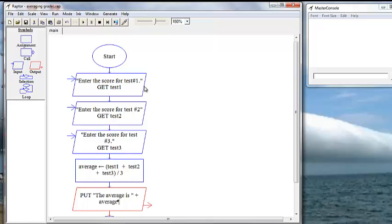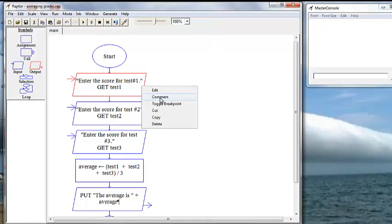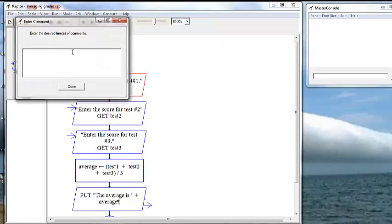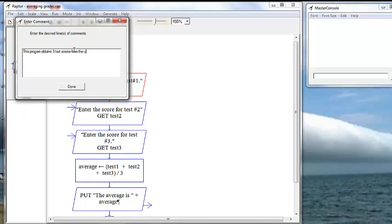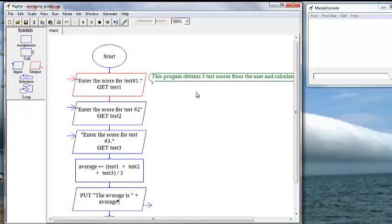Now we right click the edge of one of the boxes, click on comment, and we're going to say this program obtains three test scores from the user and calculates their average, and say done. Comments actually don't have to be in quotes.